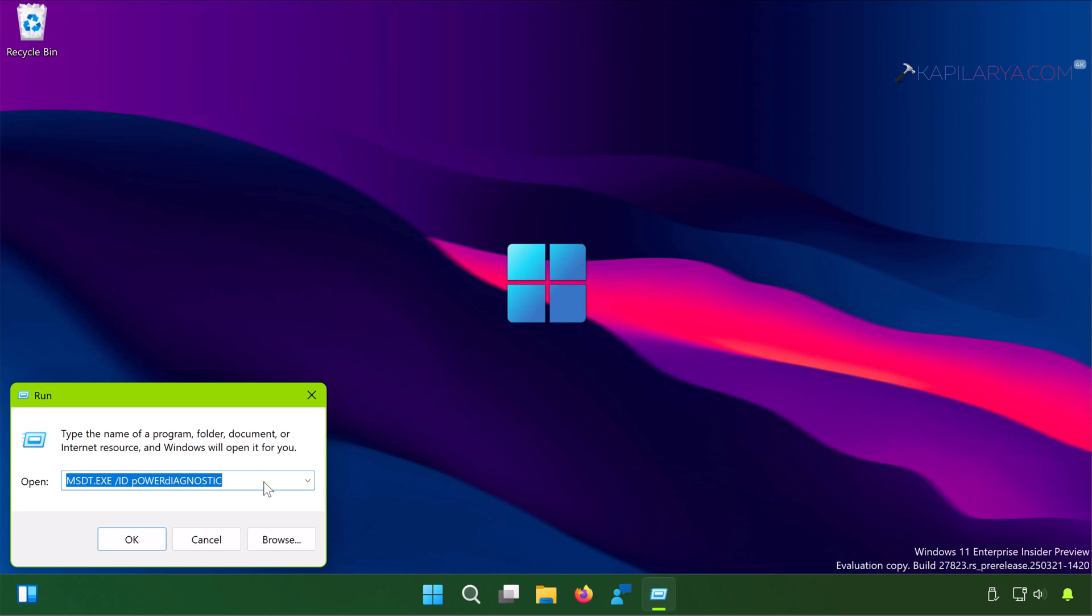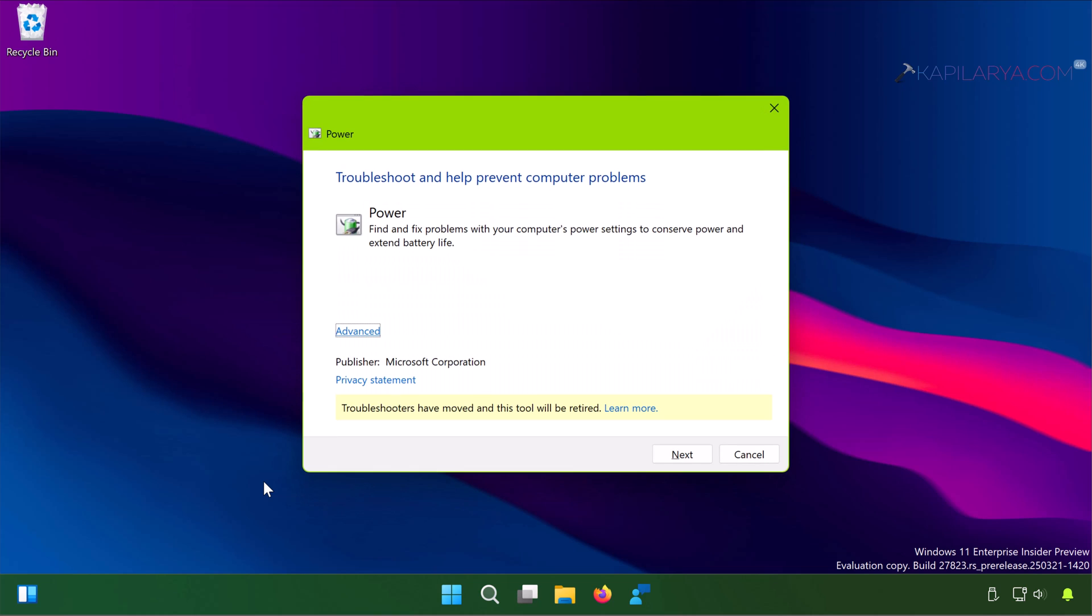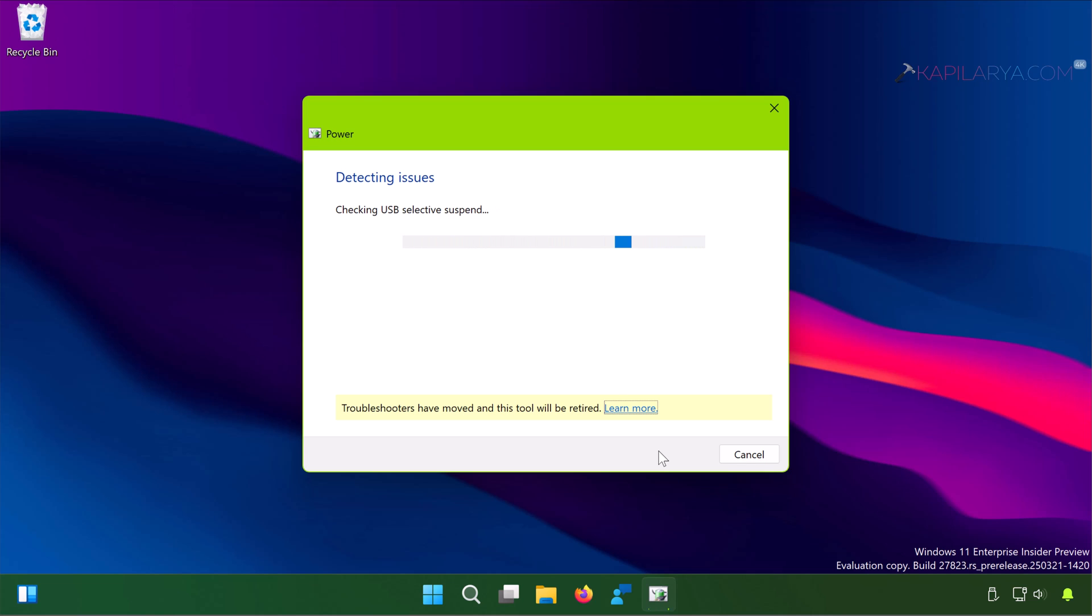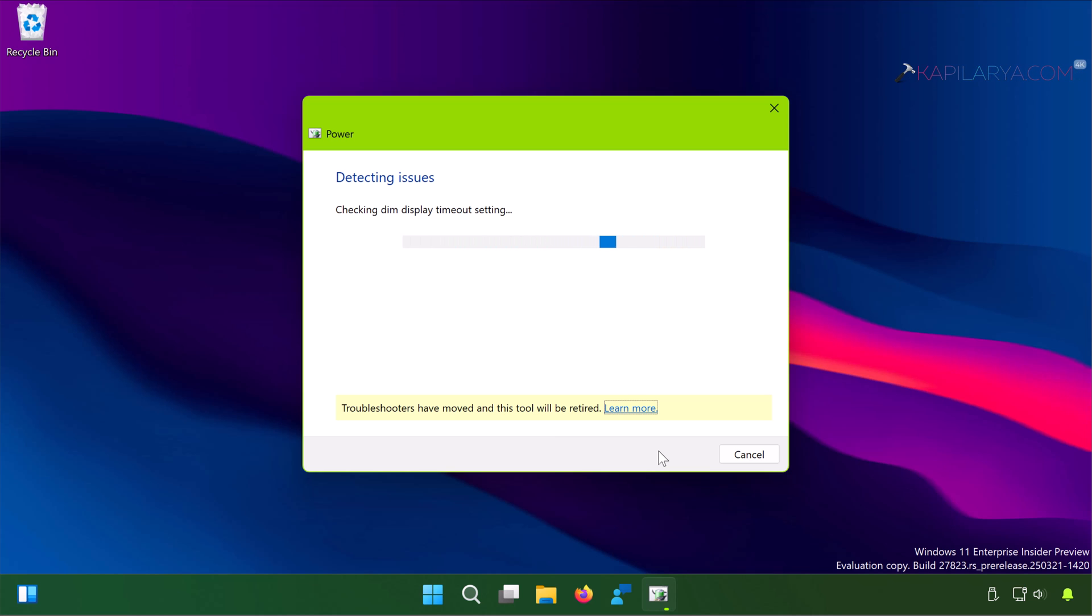When the power troubleshooter window opens, you have to click on Advanced, then apply repairs automatically, and then click Next. Now let the troubleshooter work. It will automatically detect power related issues on your system and fix them. Once the troubleshooting has been carried out and the troubleshooter has fixed the errors with your system related to power, the issue may be resolved. On my system the issue is not present, that is why troubleshooting completed without any errors.